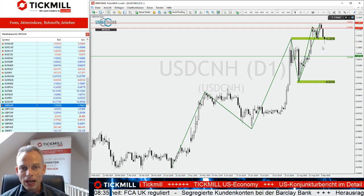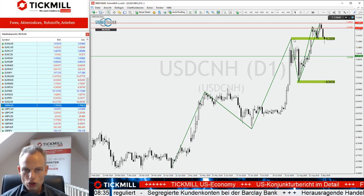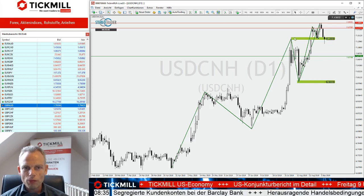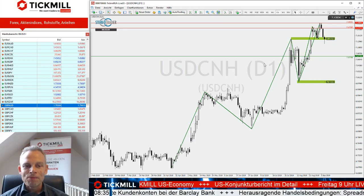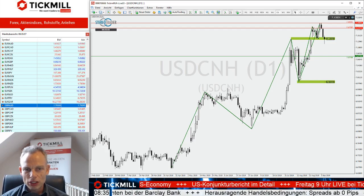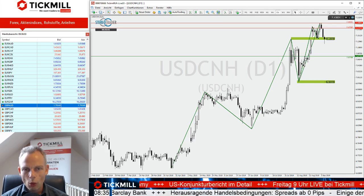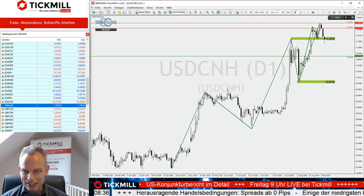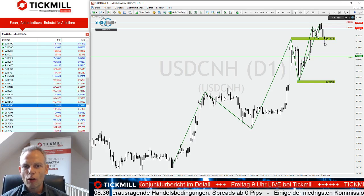Beim USD/CNY sehen wir einen gut laufenden Aufwärtstrend und einen Bewegungstrend. Eine Unterstützung liegt im Bereich von 7,13975. Das ist der Bereich dieses Ausbruchs nach oben. Der große Trend hat sich fortgesetzt, hier gab es auch ein kleines Gap. Der Bewegungstrend hat sich schön nach oben geschwungen. Wir hatten ein relevantes Level oben – eine Unterstützungslinie – da sind wir gestern drangelaufen, heute Nacht darunter, und aktuell kommen wir wieder hoch.